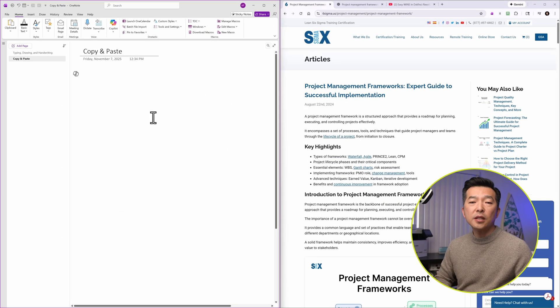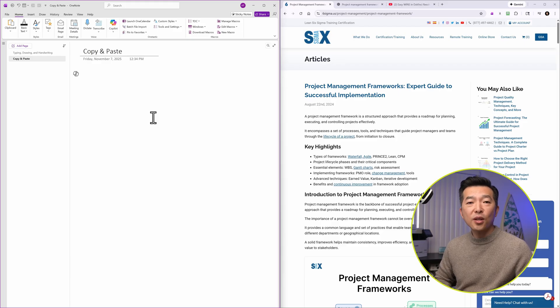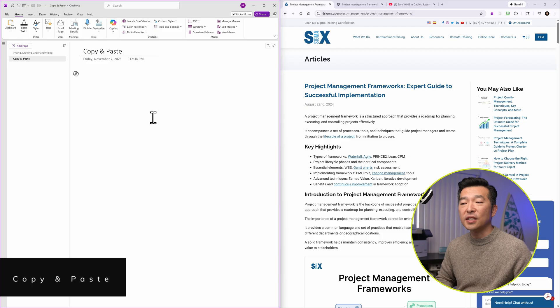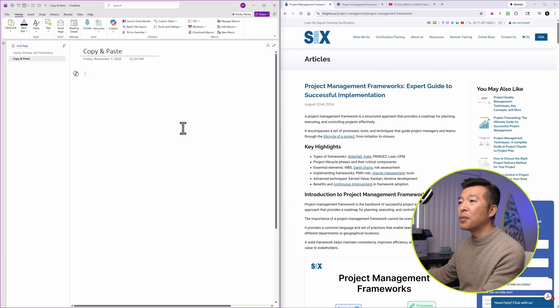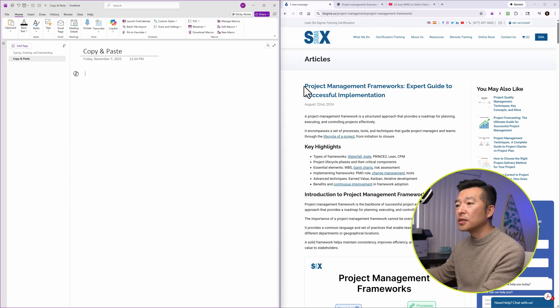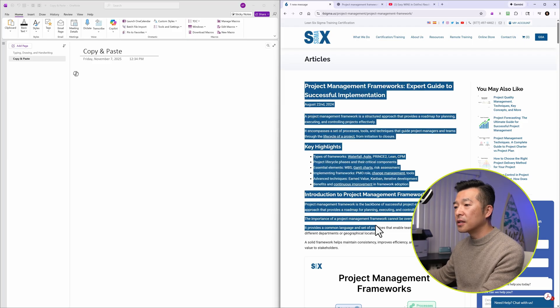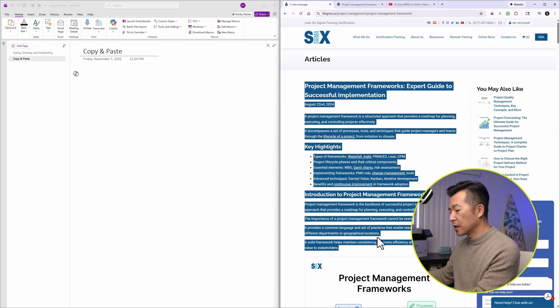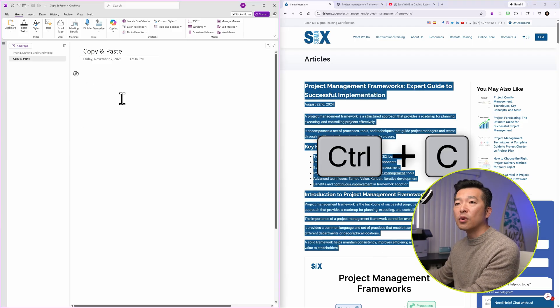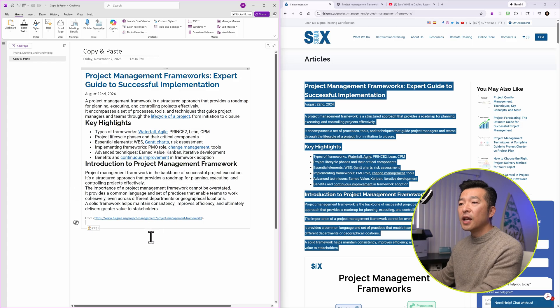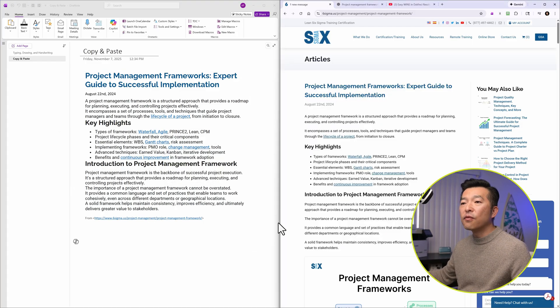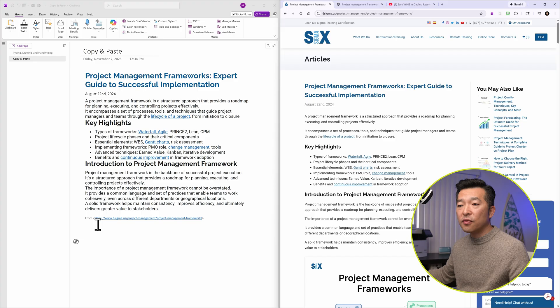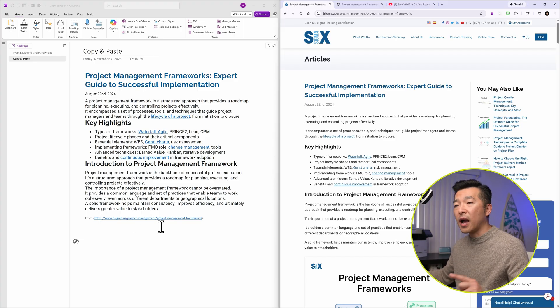The second basic way to capture information into OneNote is by copying and pasting text from other sources. So for example, I have this web page here on project management framework. I'm just going to copy this top section here, Ctrl-C, and I will paste it right in. And you'll notice that much of the formatting is retained and it also provides the link to the actual article, which is helpful if you want to go back to the full article.